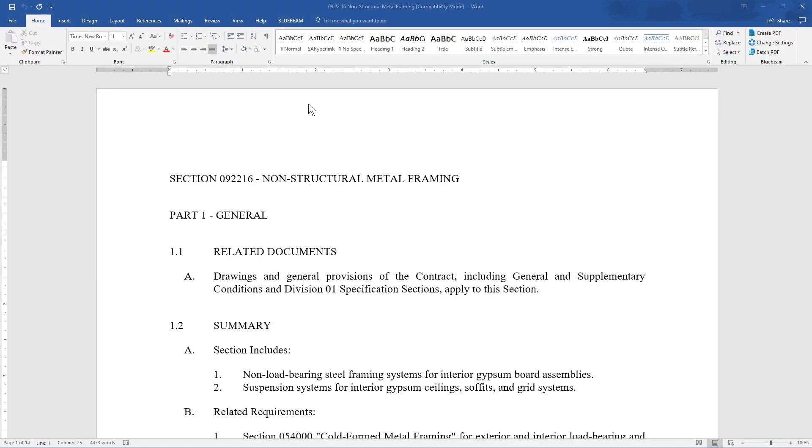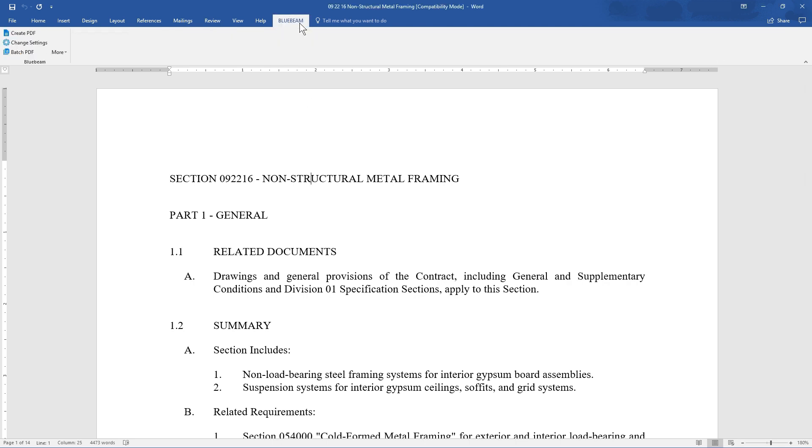For most Microsoft products like Word, Excel, and Outlook, the plugin can be found in the Home ribbon to the right. In the Bluebeam options, click Create PDF.